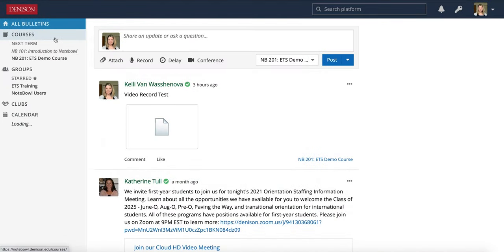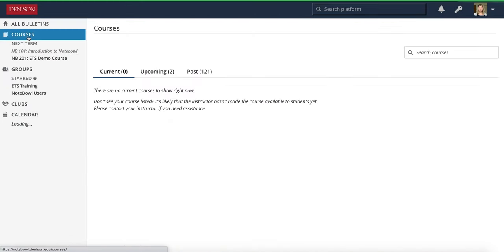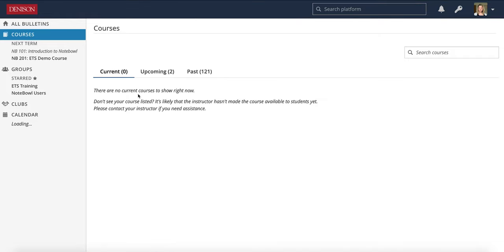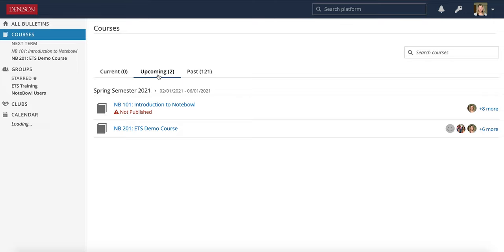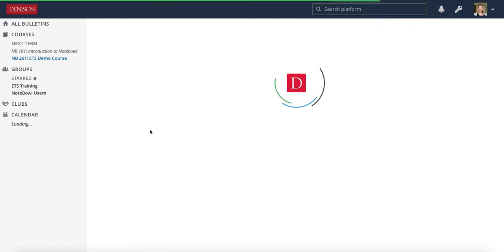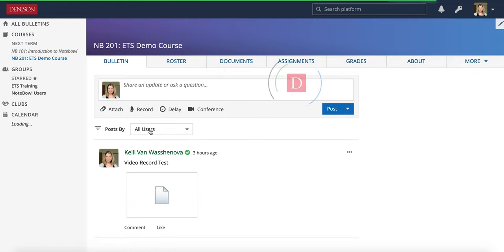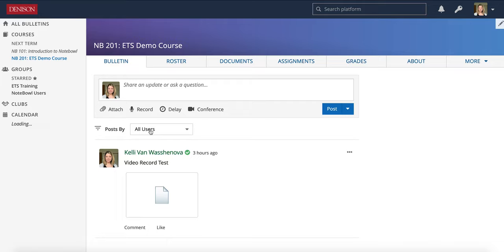Once you've published your courses in Notebook, you can find them by clicking on courses and navigating to whether it's current, upcoming, or past. Since the semester has not yet started, my course is still listed in upcoming. I'm going to click on this demo course and we're going to use this for the remainder of the videos.